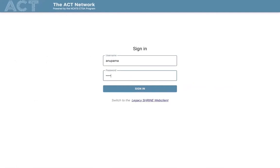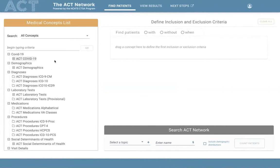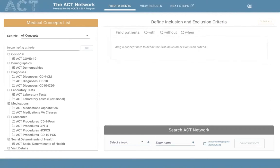For today's demo of the 3.1 work, we are looking at production-level real data currently in the system. When we first log in, there are three main tabs. The Find Patients tab is where the user builds out their research criteria. The layout has three main panels: the medical concept list on the left for searching concepts, the define inclusion and exclusion criteria panel where the patient population is defined, and options to set date ranges and multiple occurrences. Below, users can search the network itself.